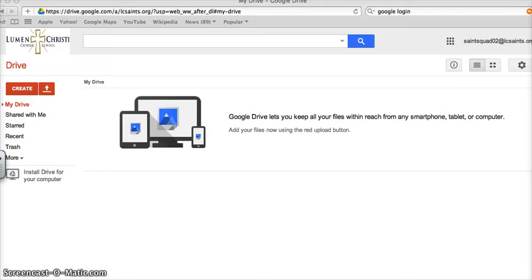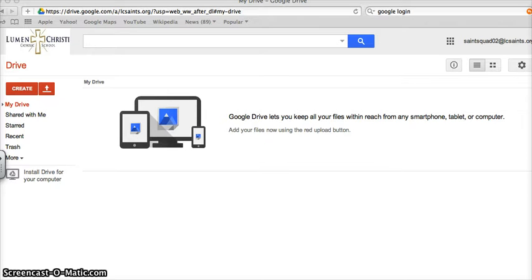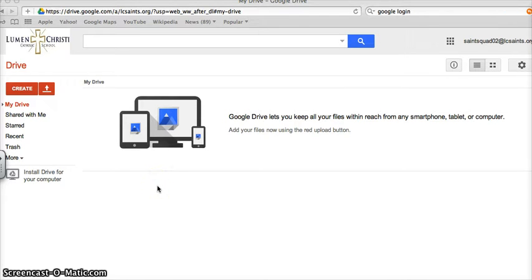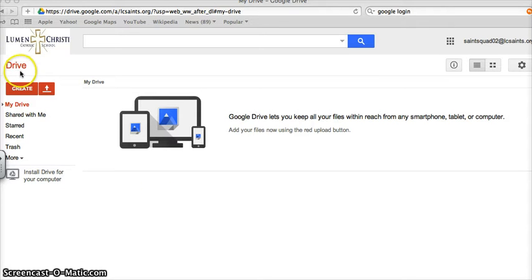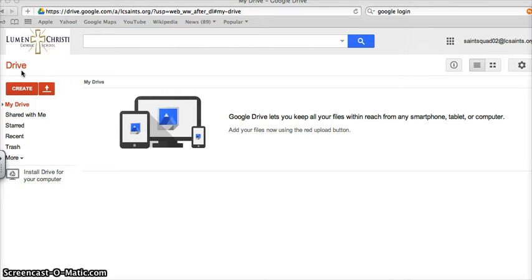So let's get started and learn how to create a new document. As you can see, I am in Google Drive, and I know this because I see the word Drive up here. I had previously selected the Drive app on the black menu bar within our Google Apps for Education and School domain.